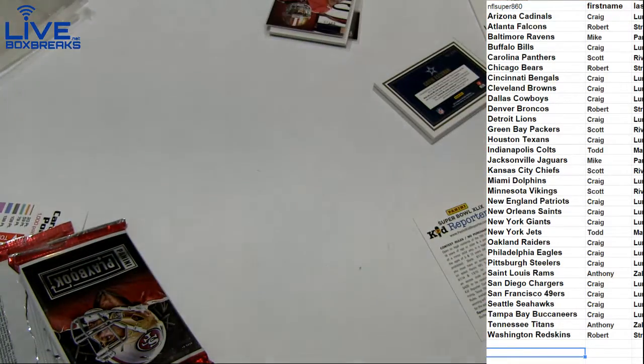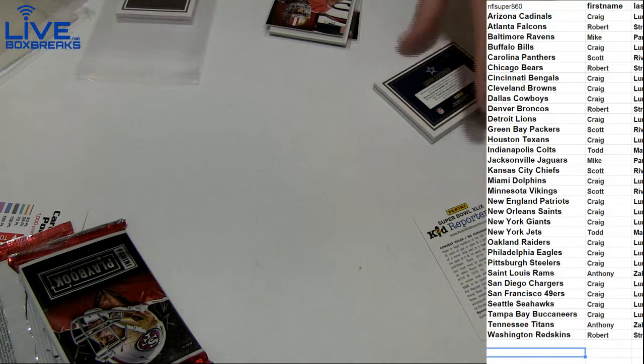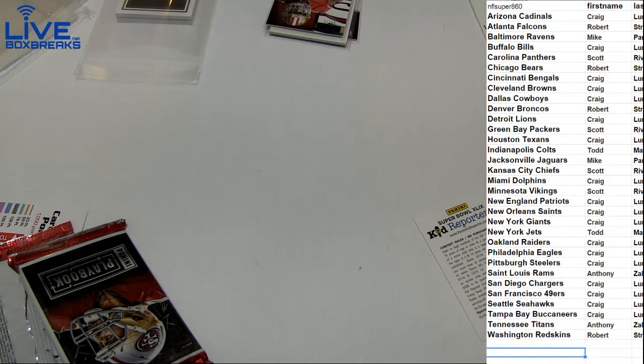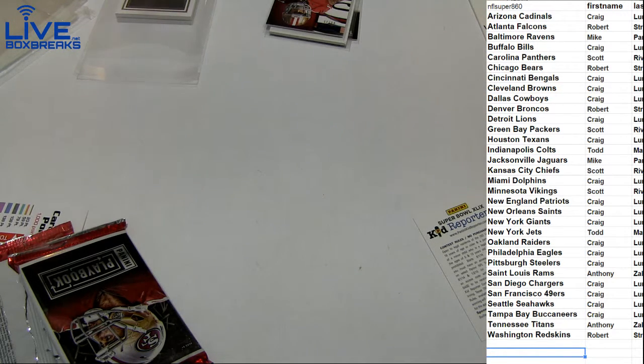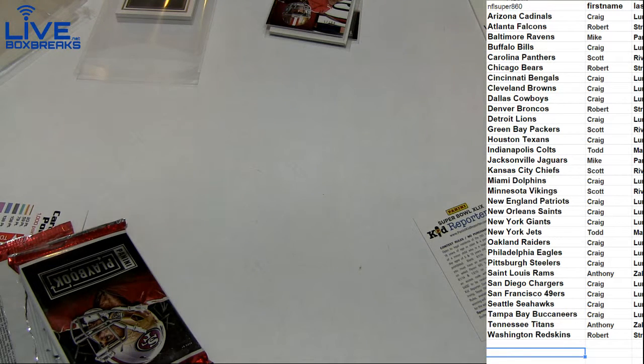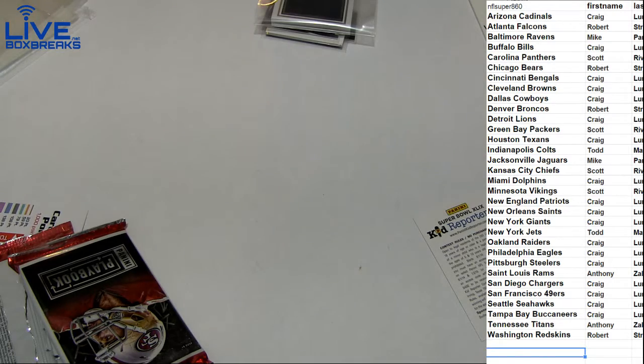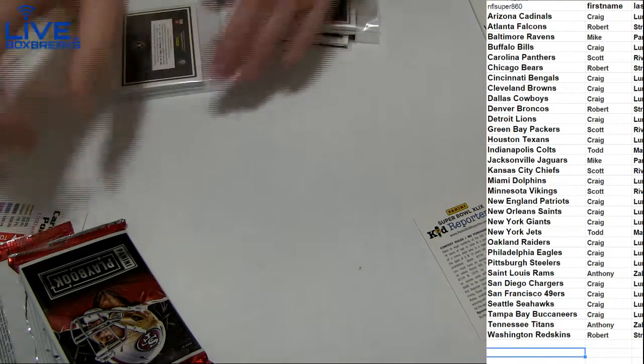Alright. Great box zone. Monster. Very rare pull there, Eli Manning. Those booklet auto books are very tough. That was the green variation to five, I believe the greens are. Awesome hits.